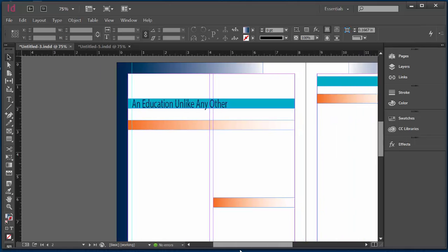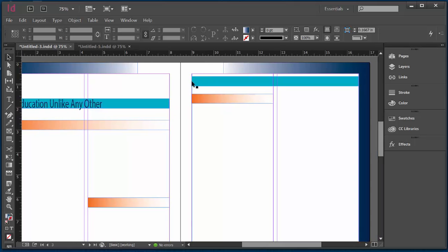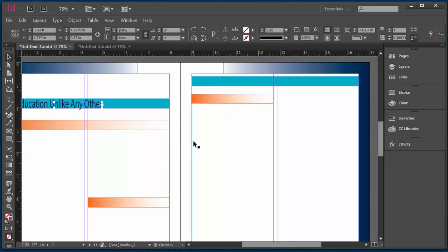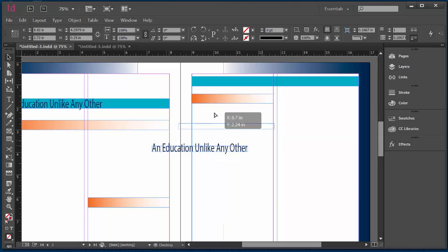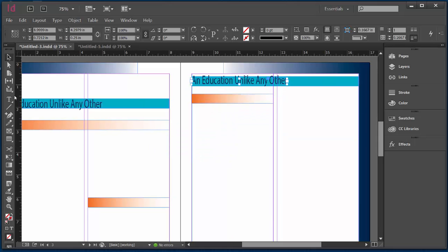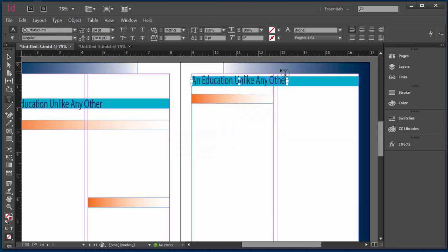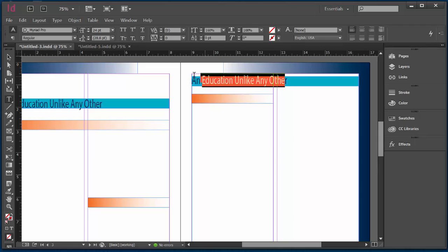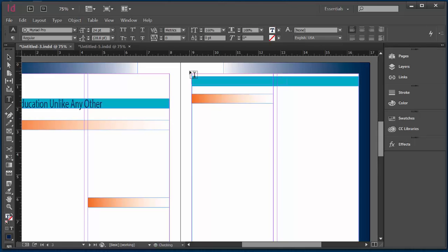Alright, last one that we're going to work on is this one here. And actually it's the same font, so just copy and paste again. Place it here. And here what I'm going to do is I'm going to use my type tool again. Highlight the content. And here I'm going to type in my last title, which is the Spirit of Collaboration.